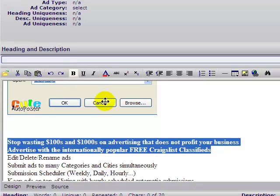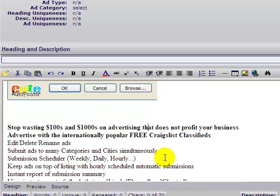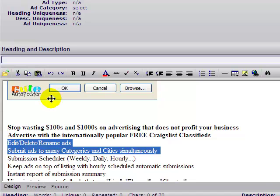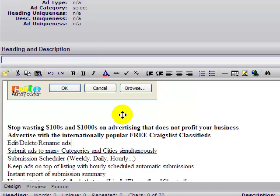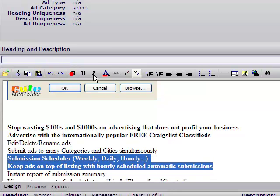You can bold it, you can underline it, you can change the color. Let's bold this here and then let's change the color.